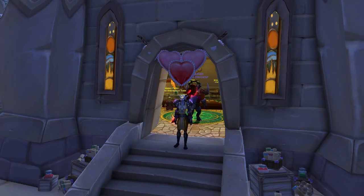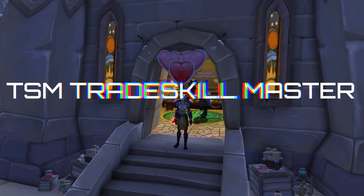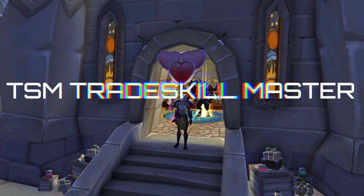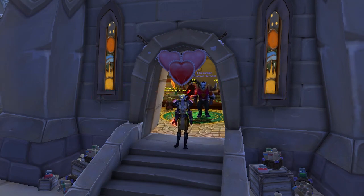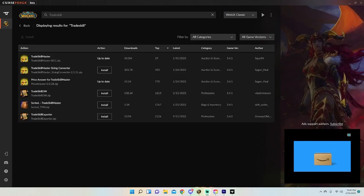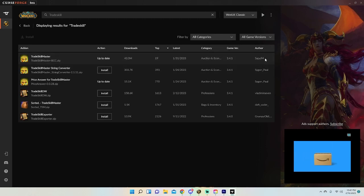Hey guys, welcome back to another YouTube video. In this video I'm going to be showing you how to get and download TSM Trade Skill Master for World of Warcraft. You see a lot of my videos having TSM, so let's just get right into it. The first thing you want to do is download Trade Skill Master on CurseForge — it has 4.43 million downloads under Auction Economy, author sapu94.